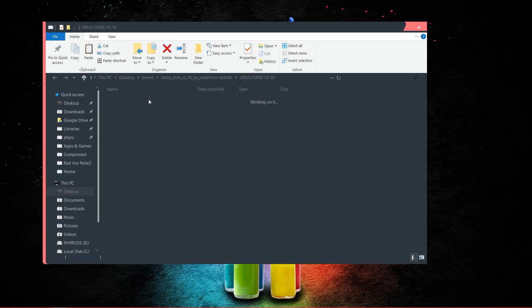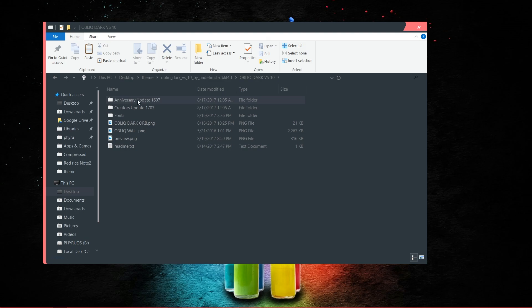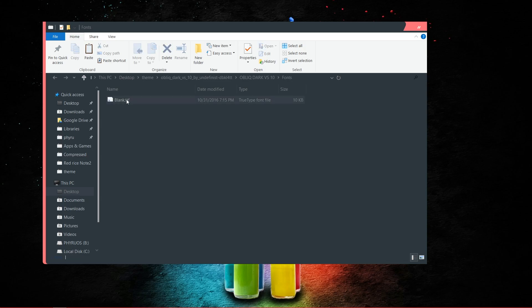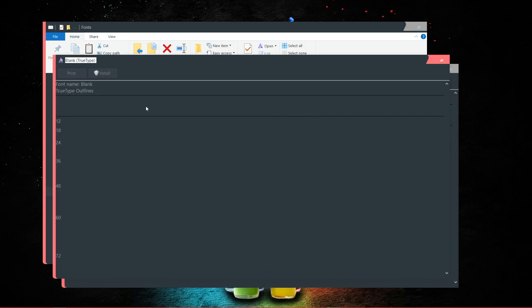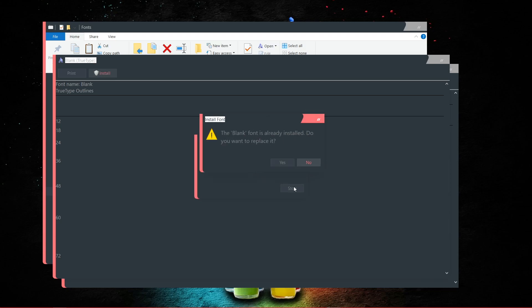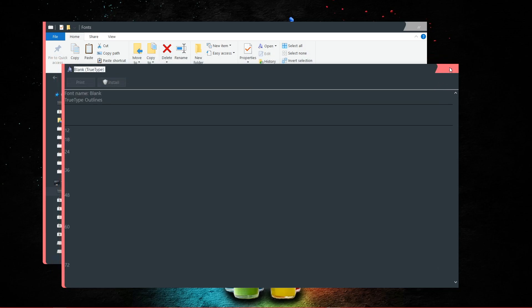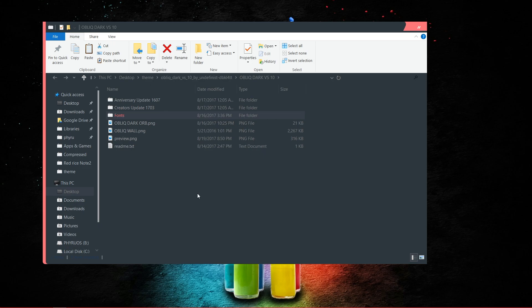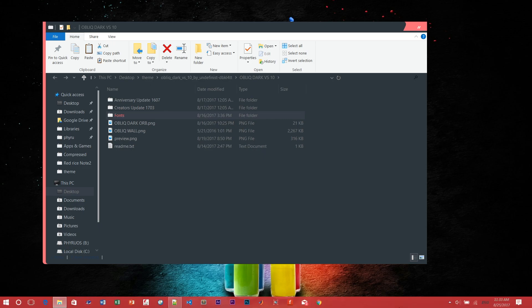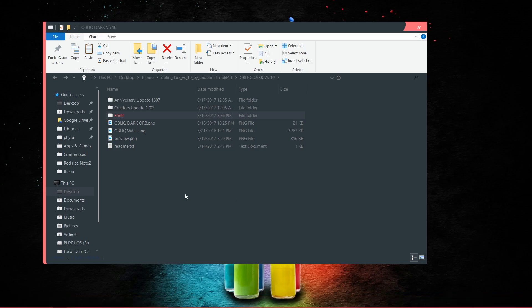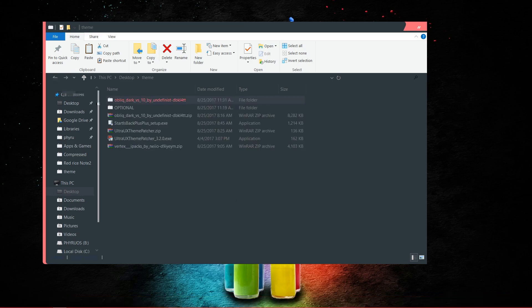After installing the theme, open the font file and install it. Just click Install. Since I already installed it, it gives me a warning — just click Refresh and you are done. Now you have the theme and if you activate it your look should change. But there is one more thing to do: the icon pack.